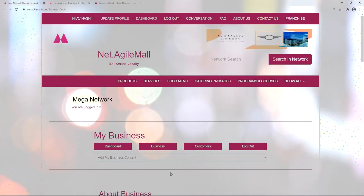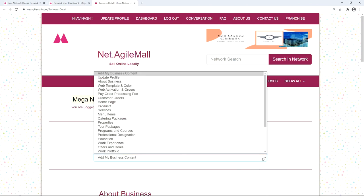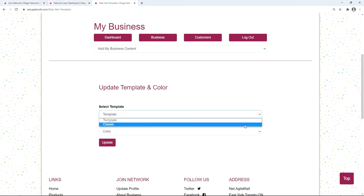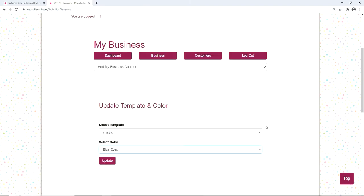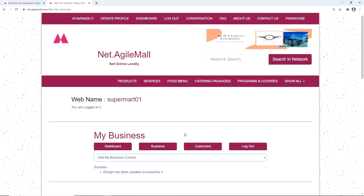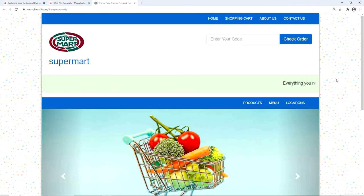You can also update the web template and color of your website. Select 'Web Template and Color' from the drop-down, choose the template and color of your choice, and click 'Update'. Click your web name to see how the website looks — it's beautiful.